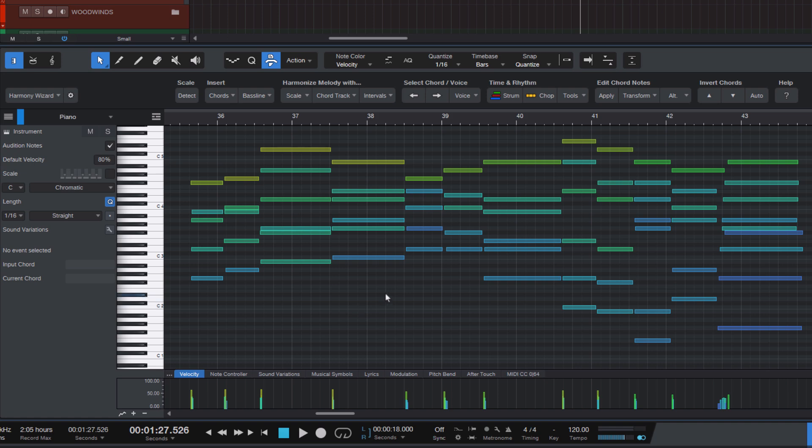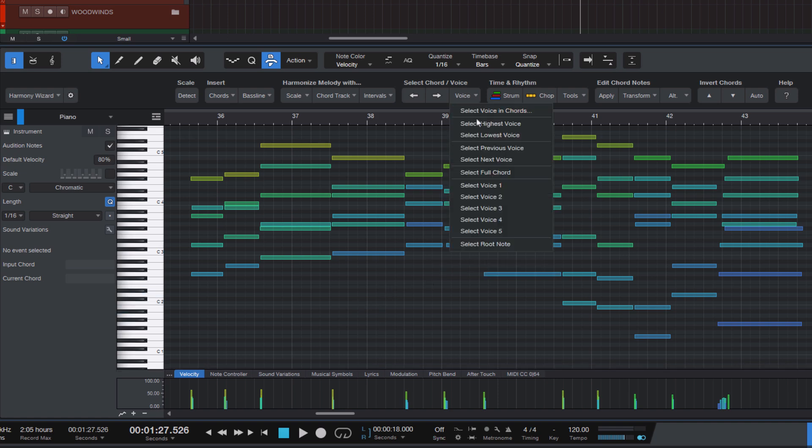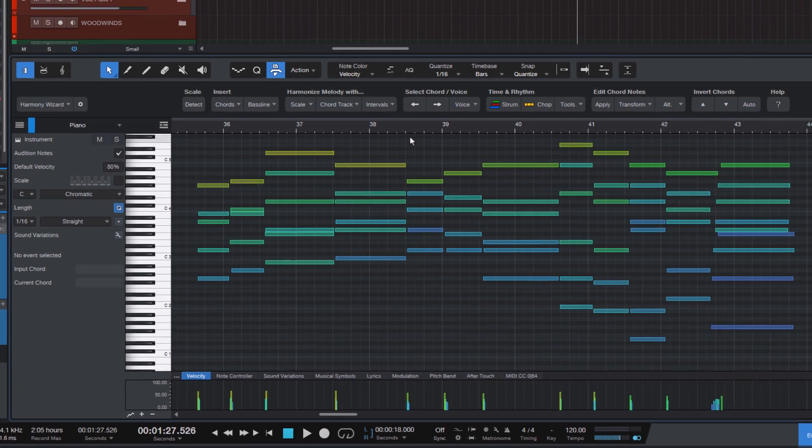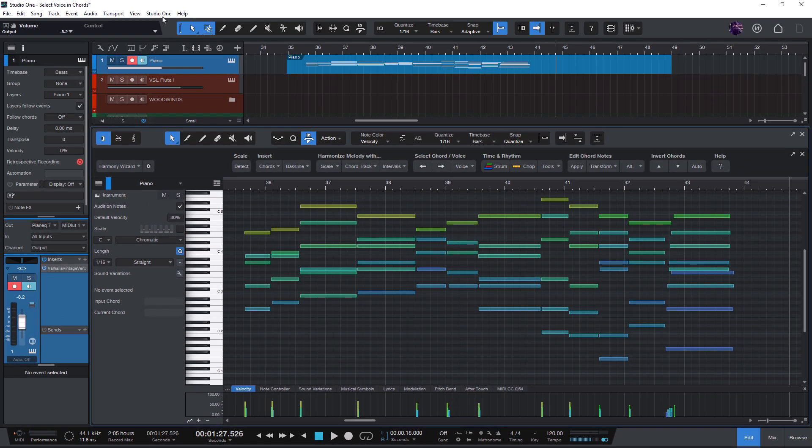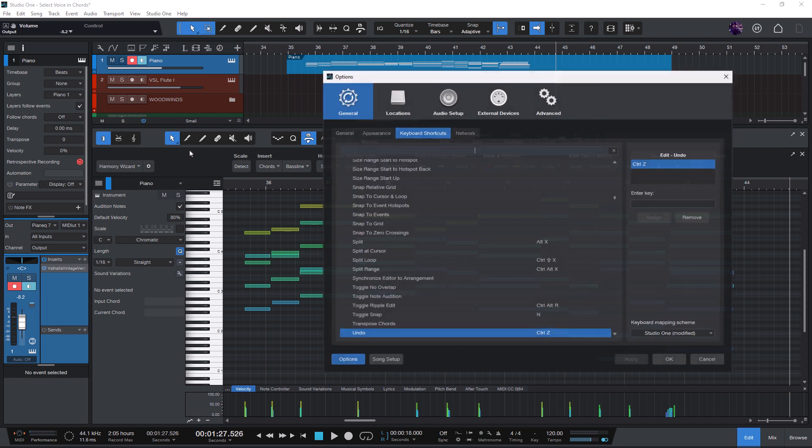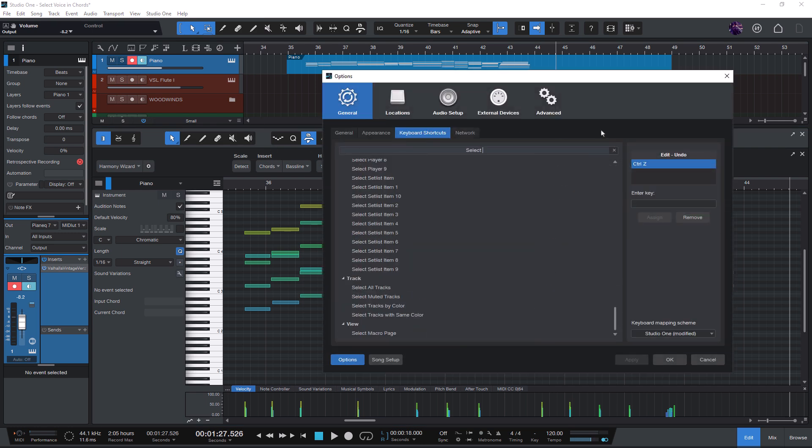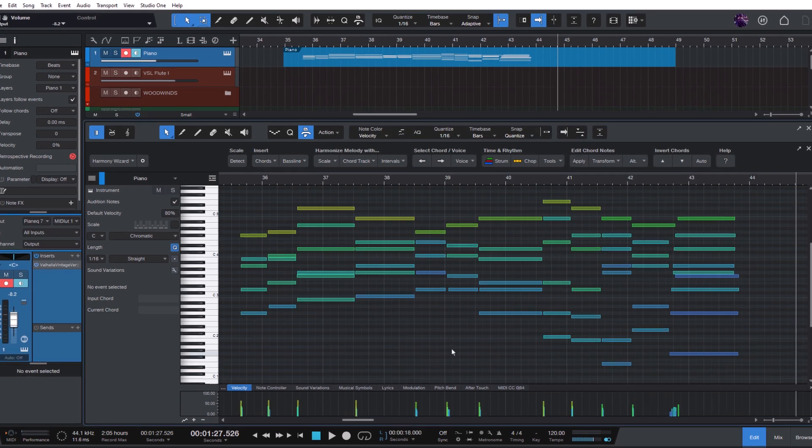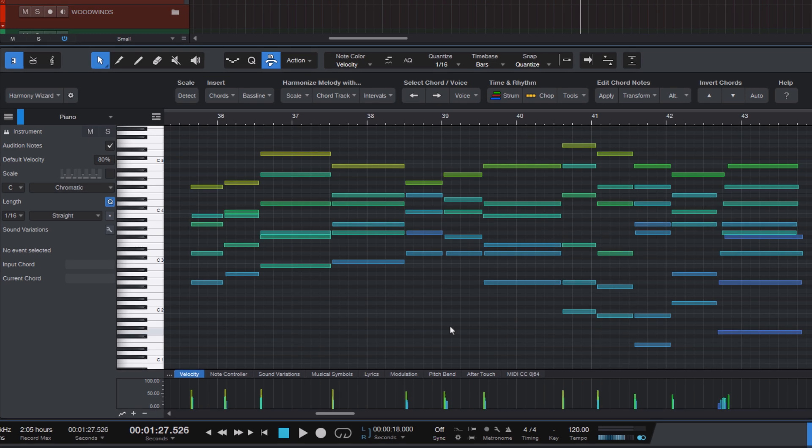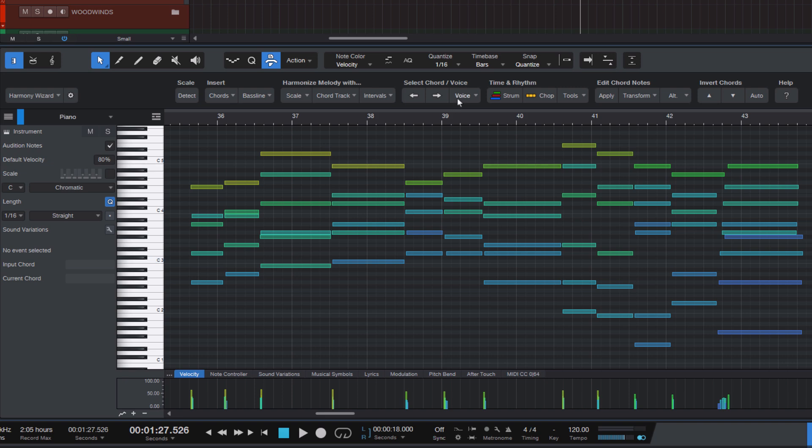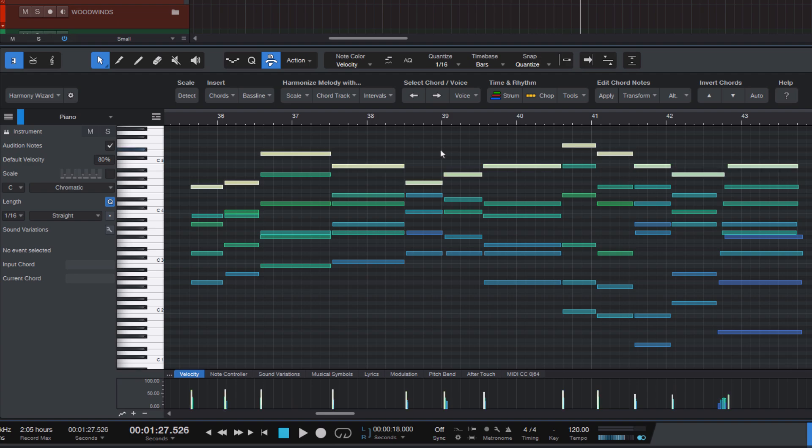And of course, you can also create keyboard shortcuts for any of these commands and macros. For example, because I need to select highest voice all the time, I've made a keyboard shortcut just by going to Studio One and keyboard shortcuts. Then I enter select highest voice. Then click on the macro in the list. And then I can assign a key of my choice and click assign to save it. And now when I have a chord progression like this, I can always quickly select the highest voice just with one key, which is obviously much easier than going into the voice menu and click select highest voice, especially if you use it a lot.